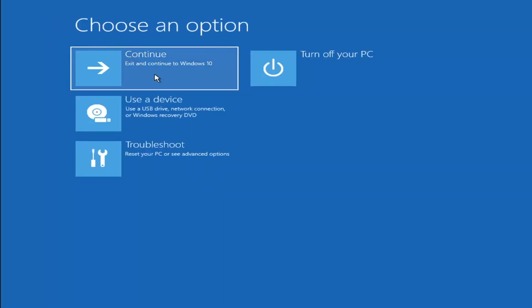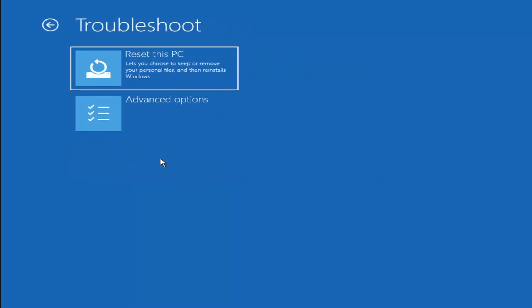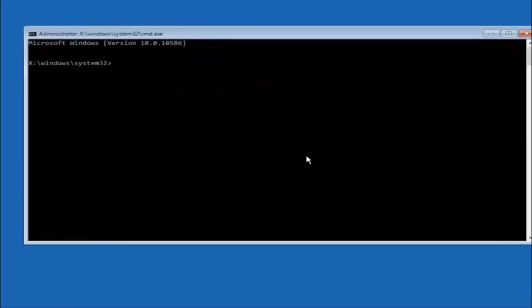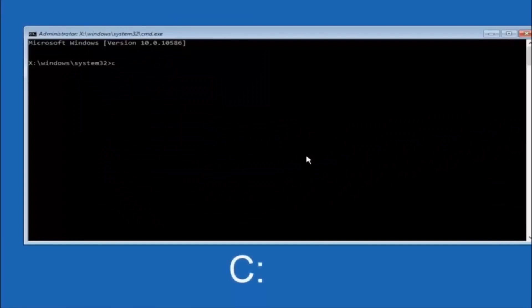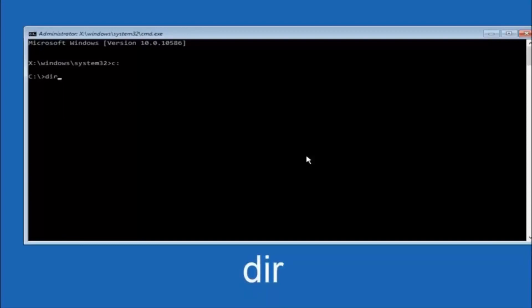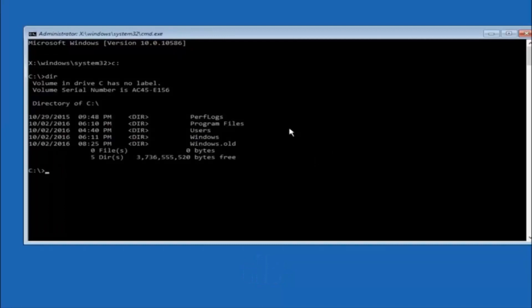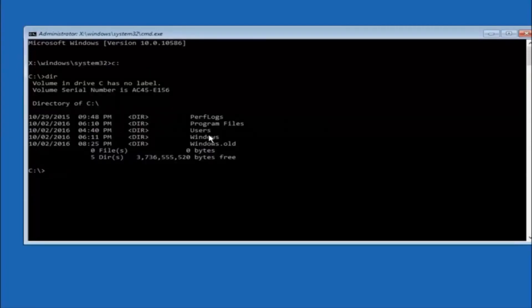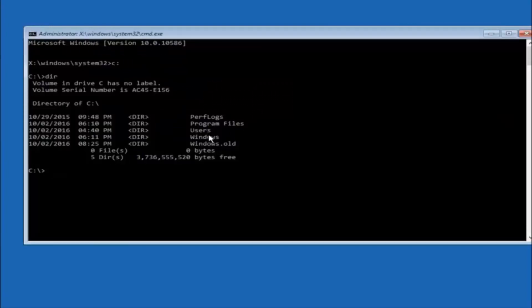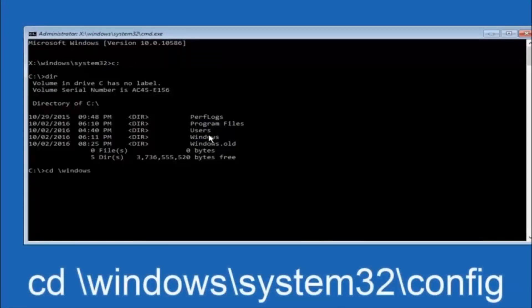Another option: go to Choose an Option, select Troubleshoot, then Advanced Options, and select Command Prompt. The first thing you should do is type your main hard drive — in most cases it should be the C drive — so type C: and hit Enter. Then type DIR and hit Enter. It should show program files, users, and Windows, so you know you're in the right directory. In some cases it might be the D drive, so just keep that in mind. Next, type: CD \Windows\System32\config and hit Enter.